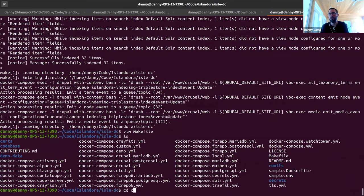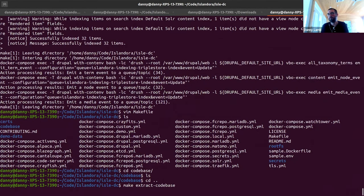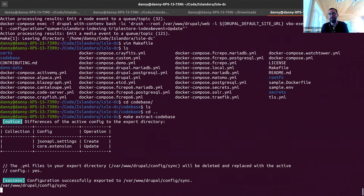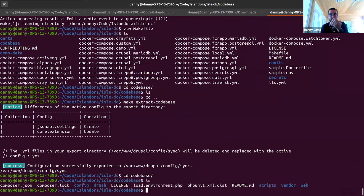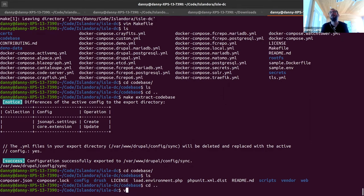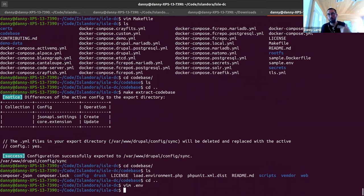We just ran make demo, so I'm going to manually run these other steps. We're going to run extract code base — just to confirm, we should have an empty code base folder. This thing is going to export your site's configuration into the config sync folder, dump it all out, then it's going to use docker cp to copy over your entire web root, and now it's going to be in your code base folder.